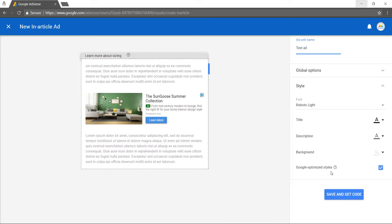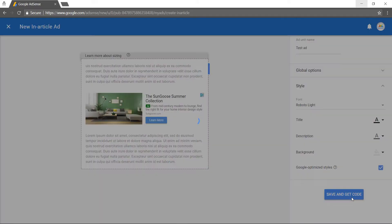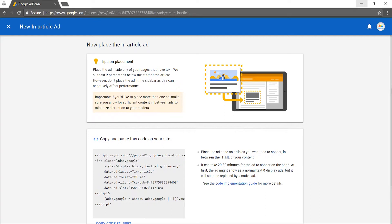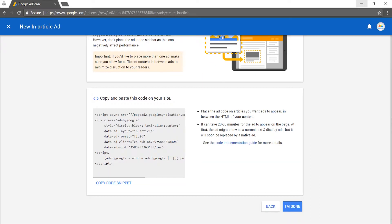After you're done with your testing, click save and get code. Copy and paste the in-article ad code on your site inside the HTML of your page.